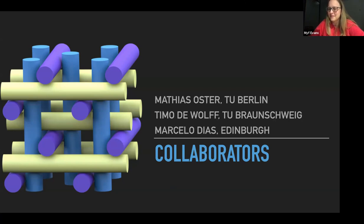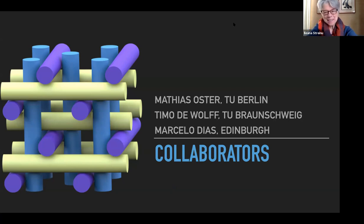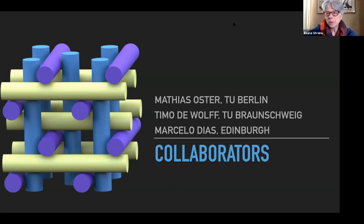Thank you very much, Mif. That was a fascinating talk connecting so many things together. Wonderful. Let's take questions from the audience.